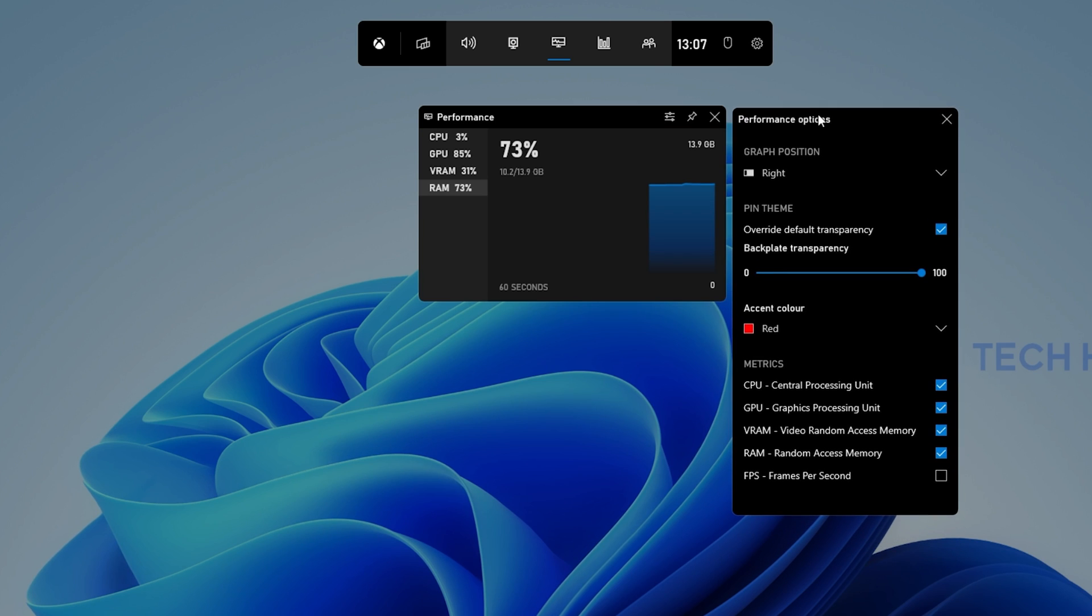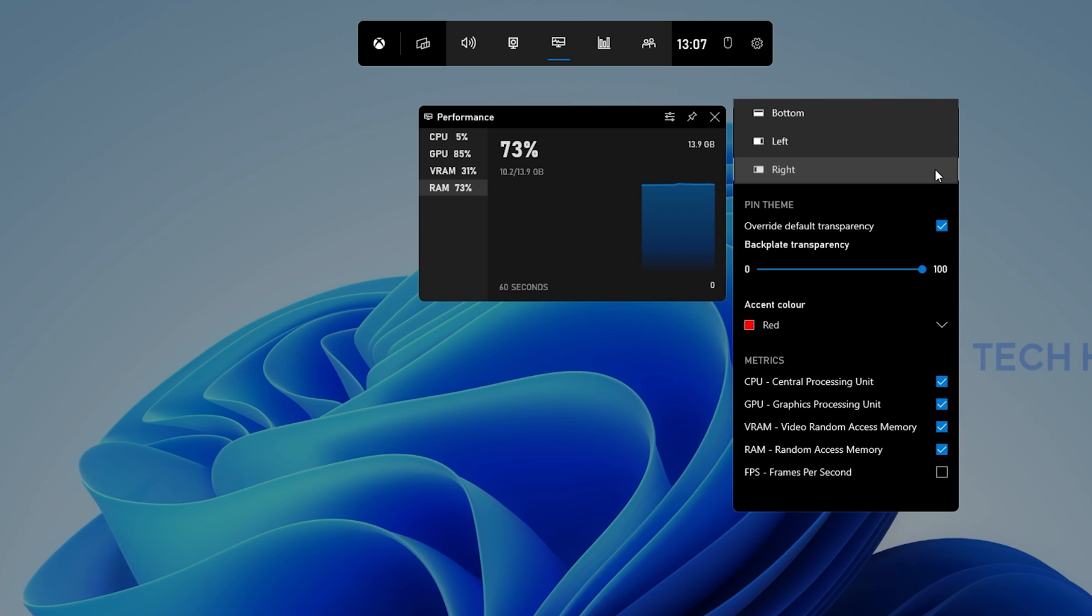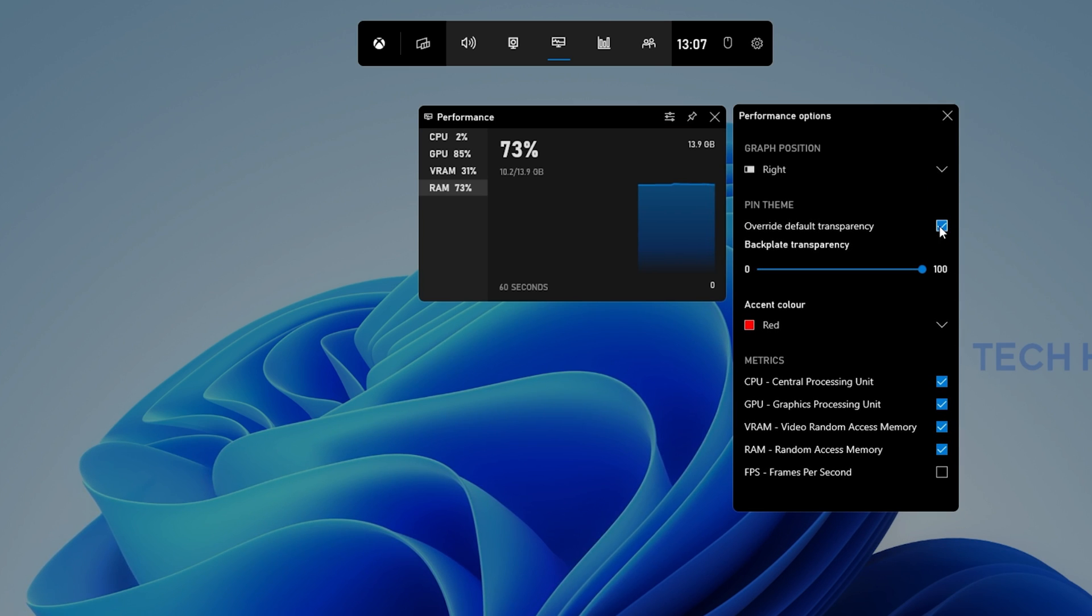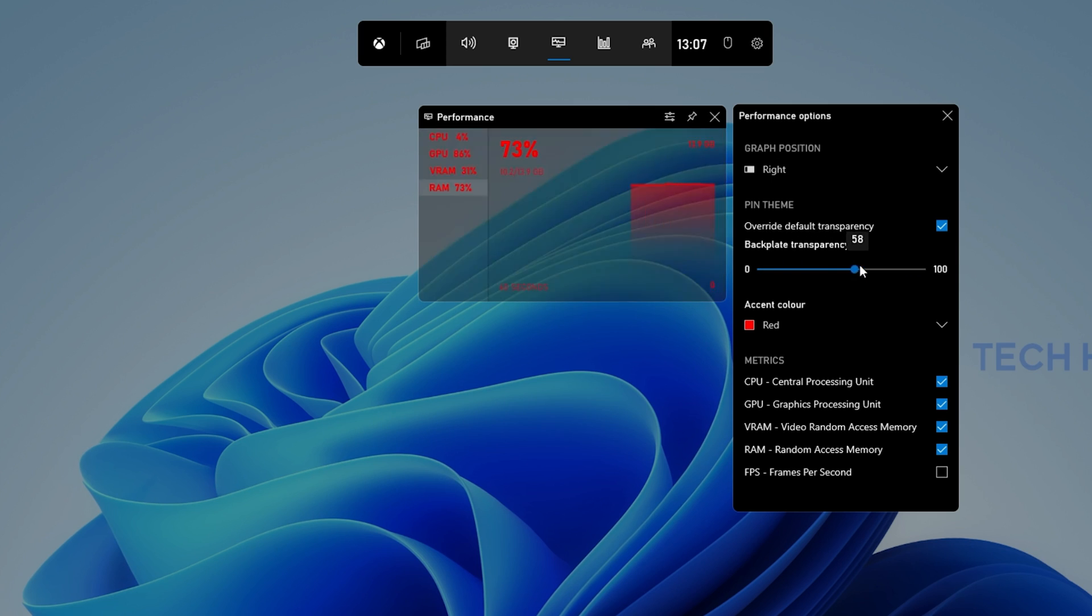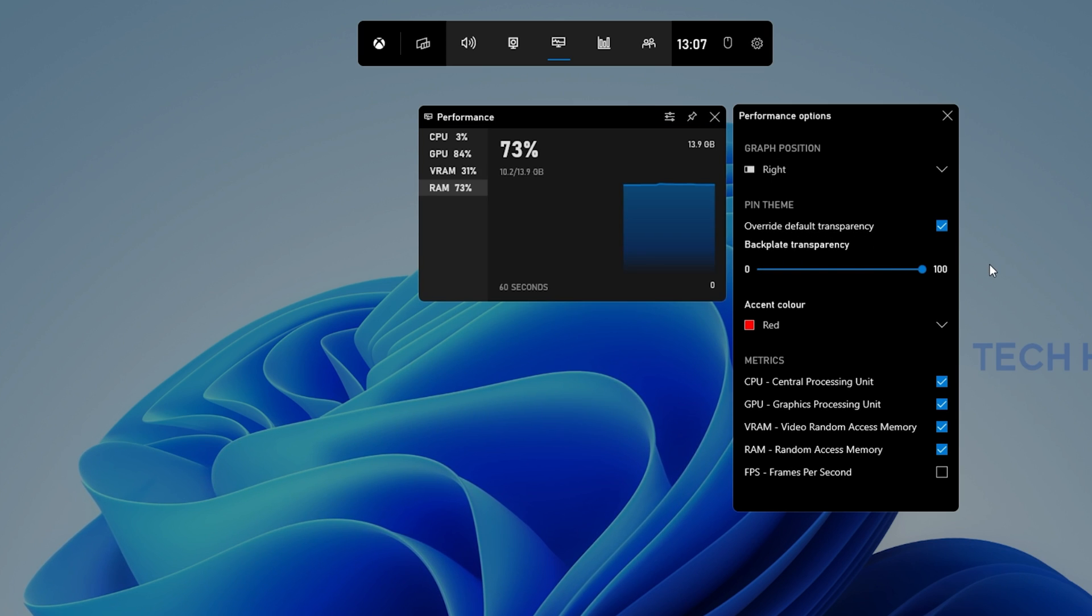You can make use of similar options. Change the accent color, make it completely transparent, change its size and layout and so on.